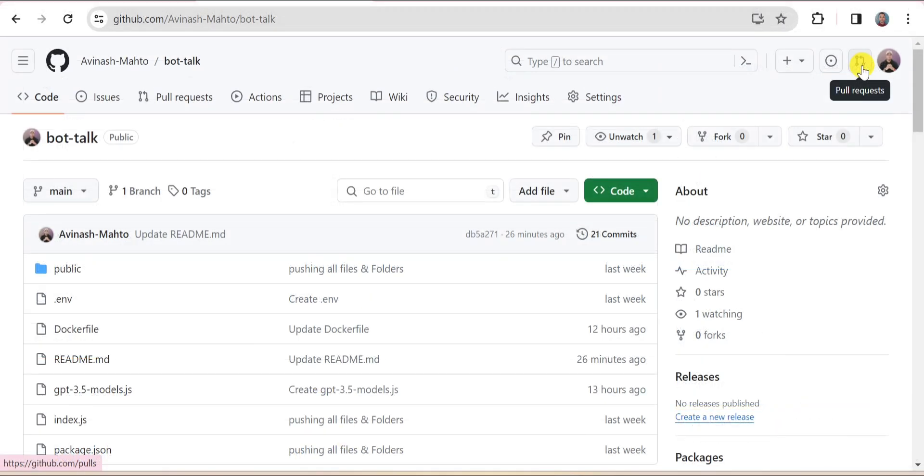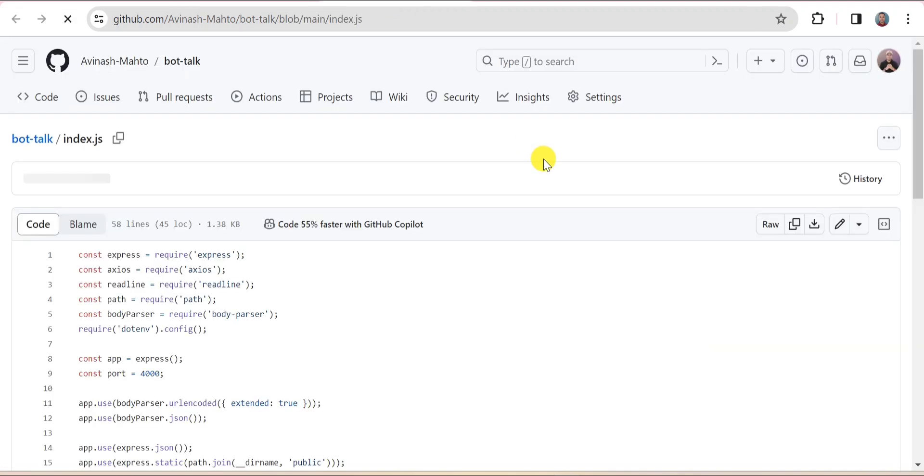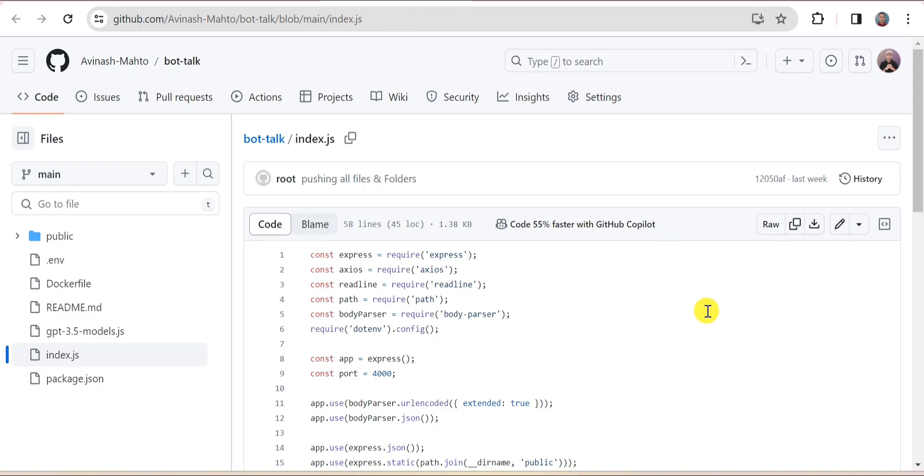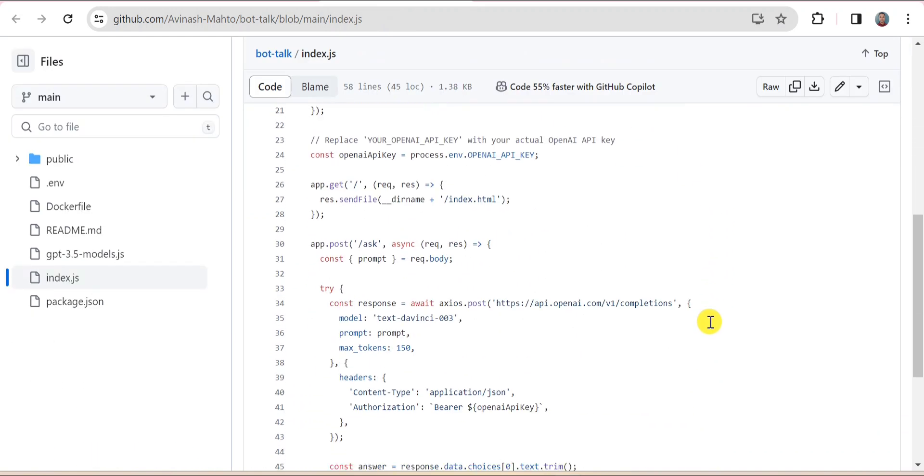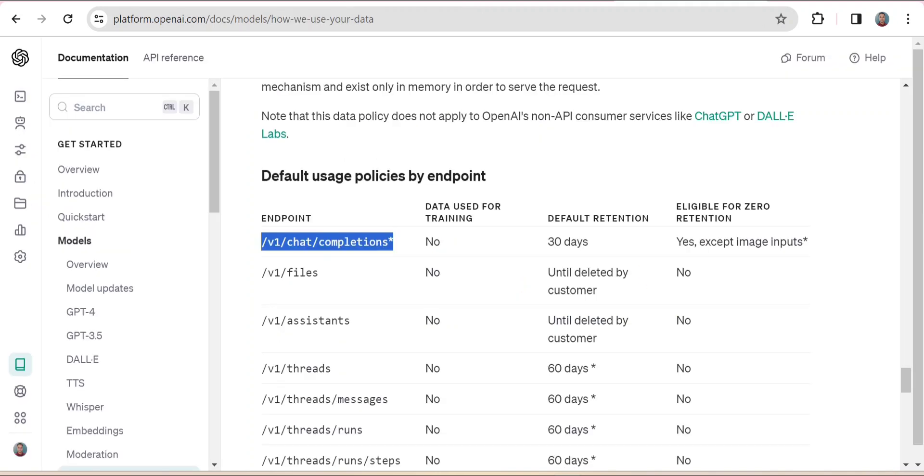In my previous session, I explained how you can build a chatbot application using Node.js and OpenAI API. The model I had used was a text-based model called TextDavinci003. Now there I highlighted one point about the API endpoint. If you want to use any text-based model, there is a different API. But how about if you want to use the chat-based model like GPT-3.5 Turbo?